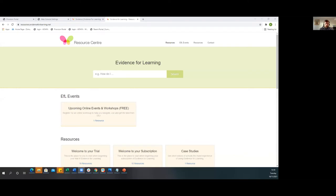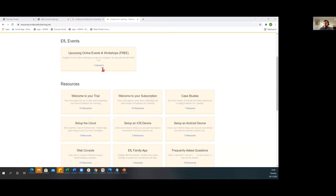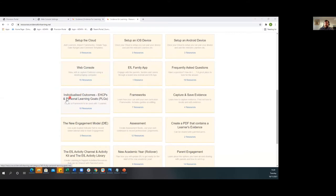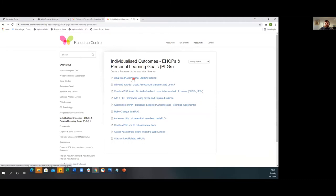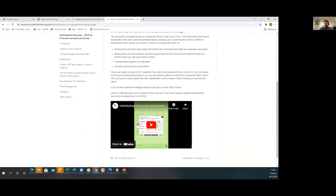First of all, I want to explore what is a PLG. I've navigated to the web console, which has a lot of guides and videos for you to look at in your own time. The web address is resources.evidenceforlearning.net. I'm going to scroll down to individualized outcomes, EHCP and personal learning goals. The first section is about what is a PLG, and this video also gives some examples of how different schools have structured their PLGs. I'm going to play that video now.